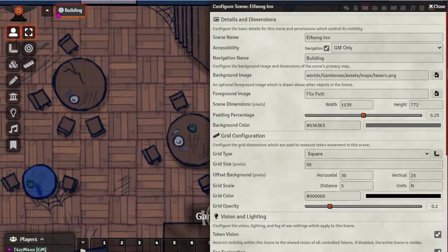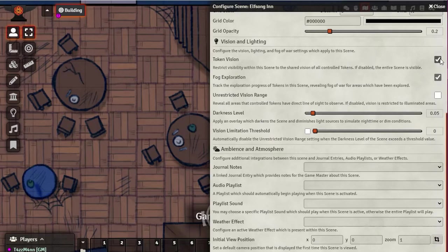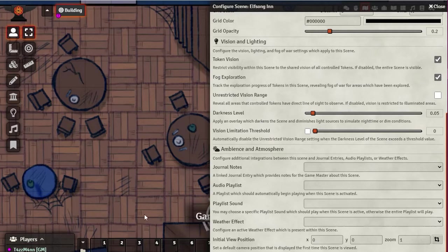Vision and lighting is one of the really cool things in Foundry. Token Vision: if unchecked, tokens can see everything everywhere. If checked and the scene is dark, tokens only see immediately around them - useful for darkvision or torch mechanics. Fog of War: when enabled, everything is black and the token's area is lit up; as they explore, previously seen areas show a ghostly image of what was there.